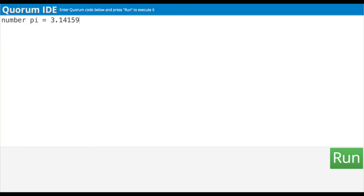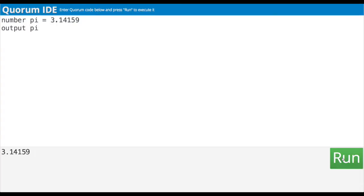Nice job. Output that — let's do the same as before with output pi. Then I run it. Cool, it gave me pi.